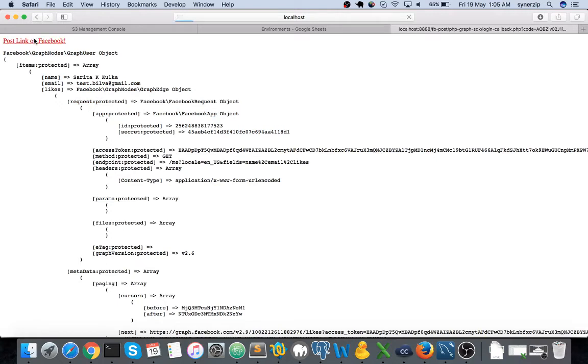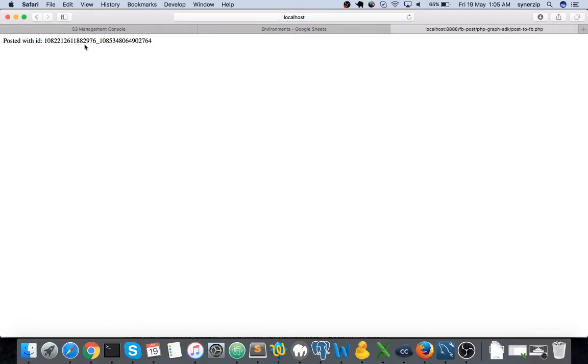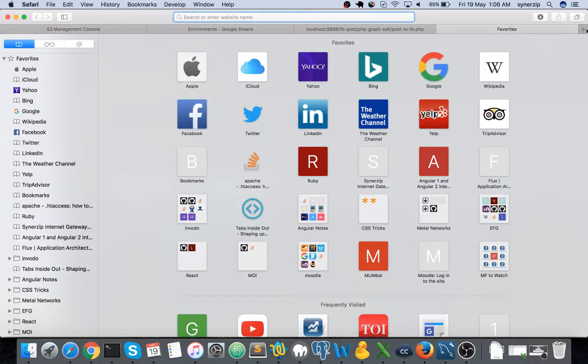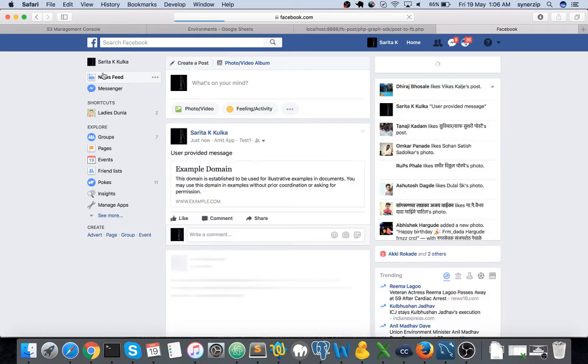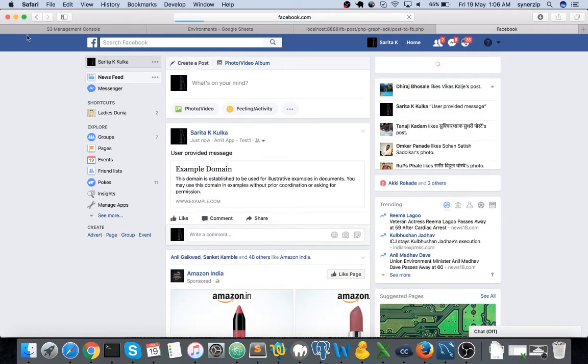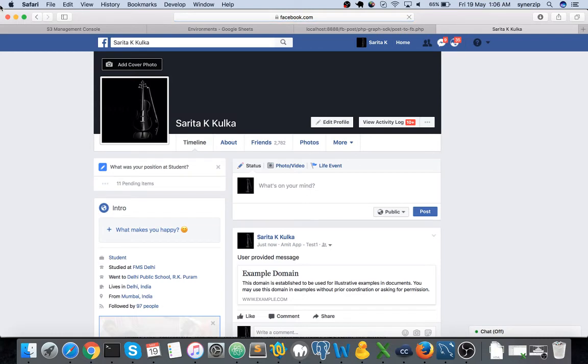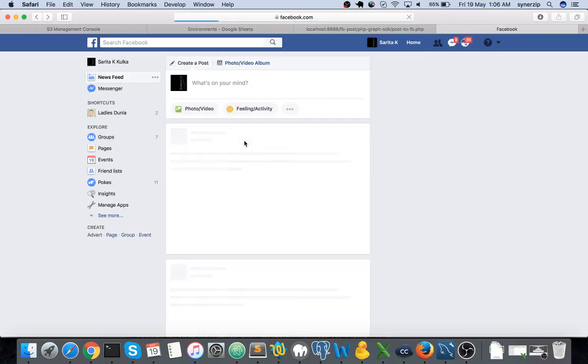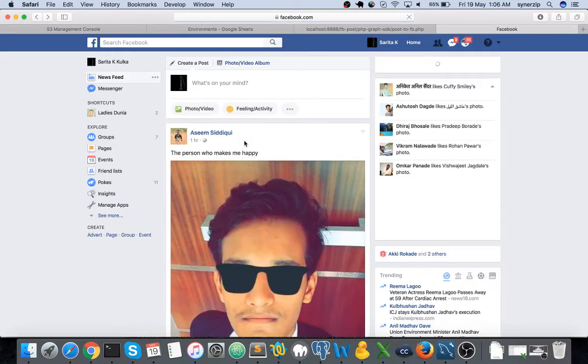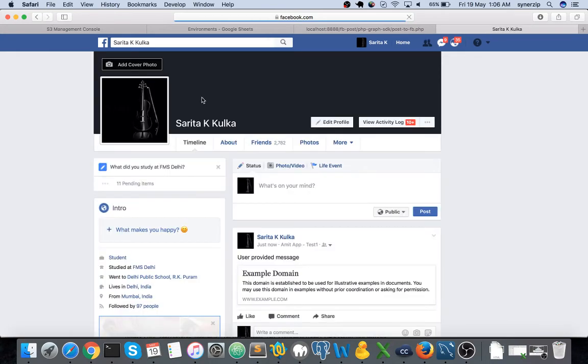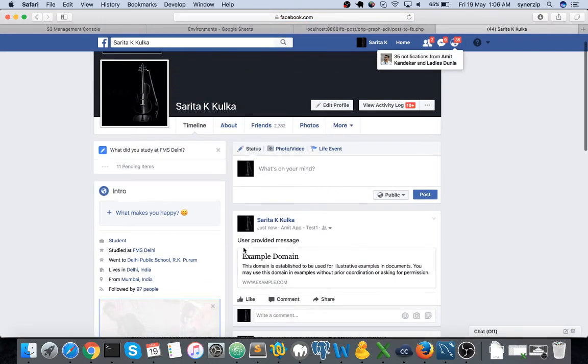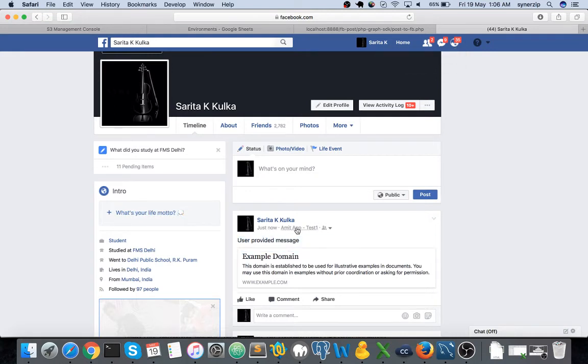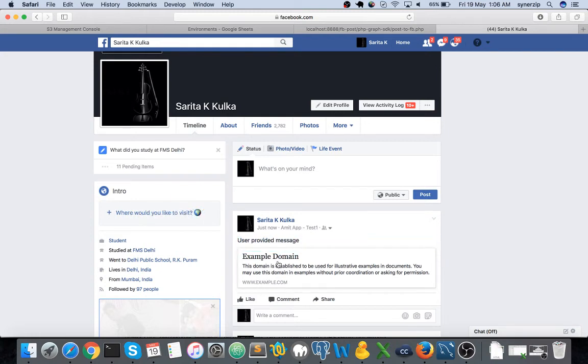Let me just click on it. So it says posted with id. It means that the link has got just posted. Let's verify this, let's verify it's really posted or not. So hang on it's over here. If you can see here it's user provided message just now via amit app test one and this is the example domain. Whatever link we have shared, that is what which is here, the URL over here.